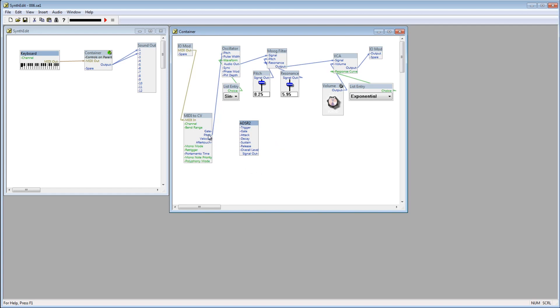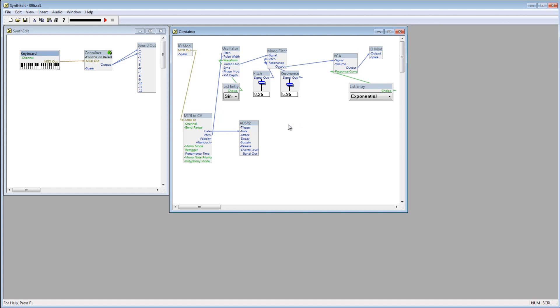Connect the gate plug on the MIDI to CV module to the gate plug on the ADSR2 module. We no longer need the volume control, as the gate will be controlling the volume. Delete the volume knob and connect the signal out plug on the ADSR2 to the volume plug on the VCA.